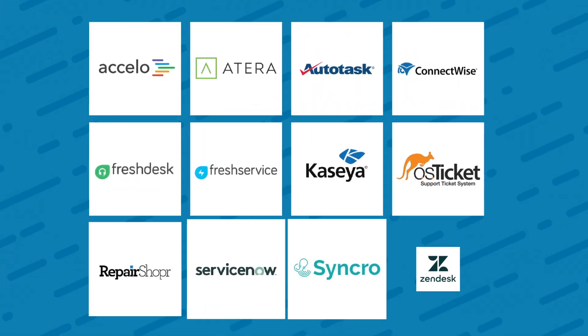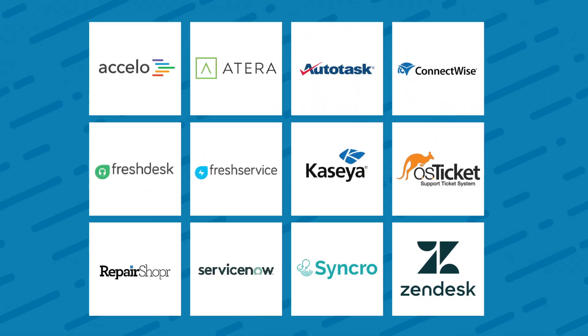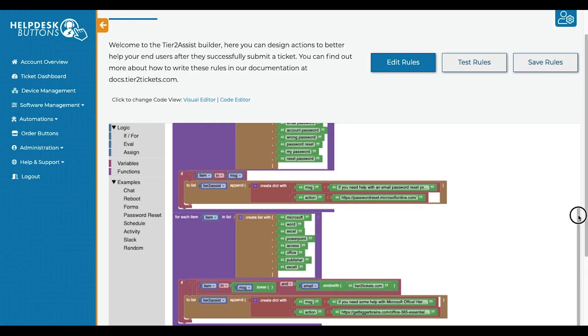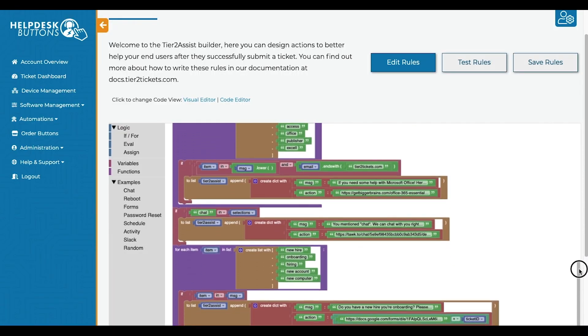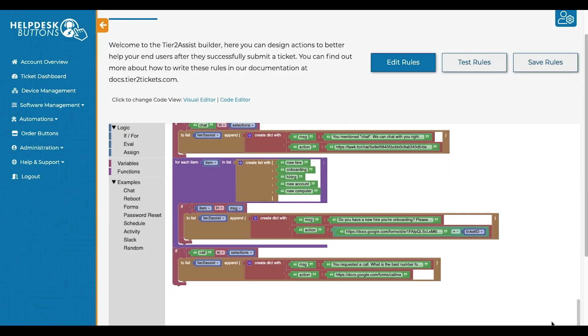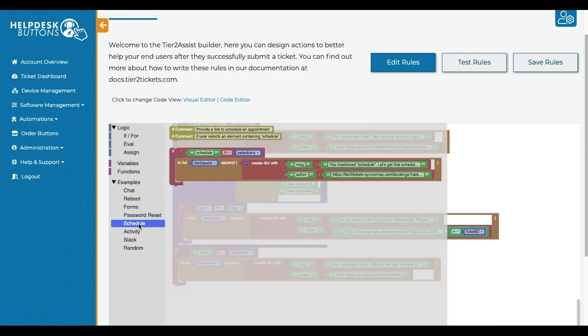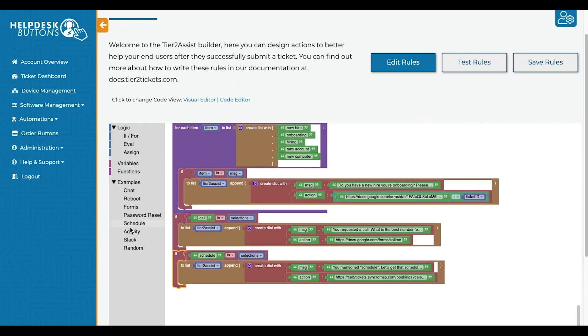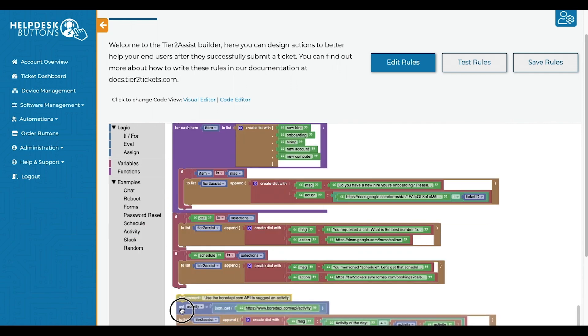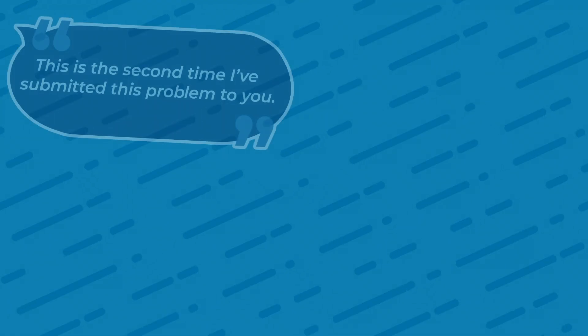Tier 2 tickets integrates with all major PSAs, but your integrations don't have to stop there. We've also included powerful triage rules, scripting tools, and an automation engine that you can customize to fit your workflows.